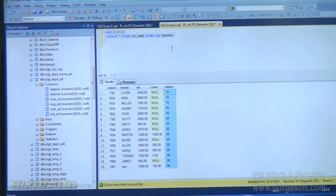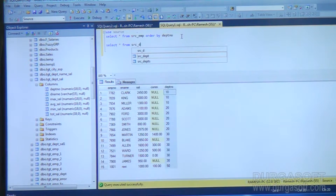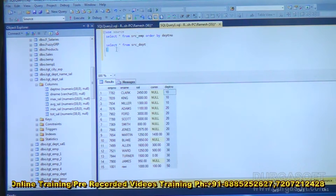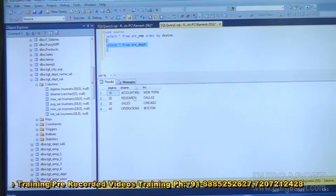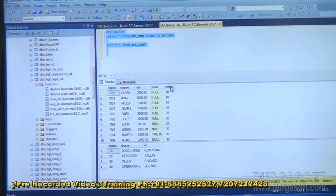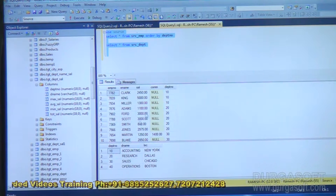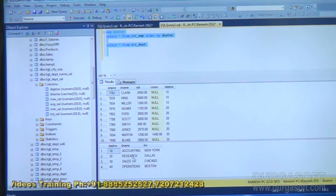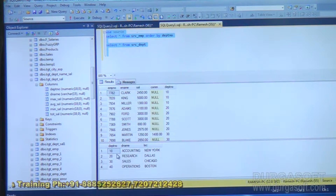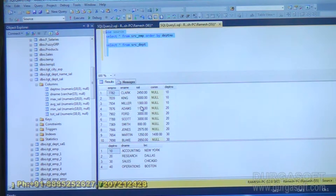The department name is in another table — select star from SRC_DEPT. This table contains department numbers. From the first table I want to pick up department number and salary. From the second source, department number is the common column, and based on that I want to pick up department name, along with maximum salary, minimum salary, and average salary for each department.